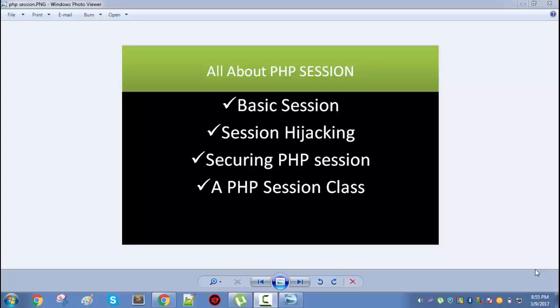Hi, this is Sadek from Tutverse.com. This is a video series about PHP sessions. You need to have a basic idea about PHP and PHP sessions. If you don't have any knowledge about PHP sessions, I strongly recommend you to go and read some articles and then come back and watch this video.